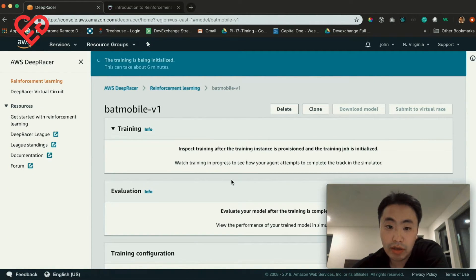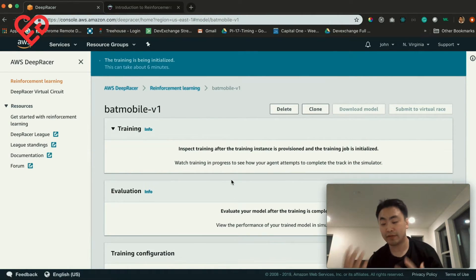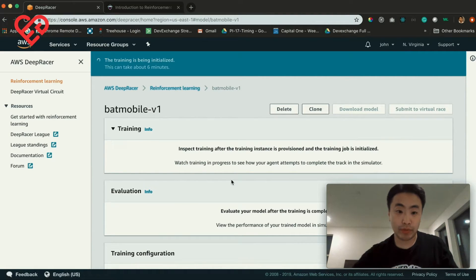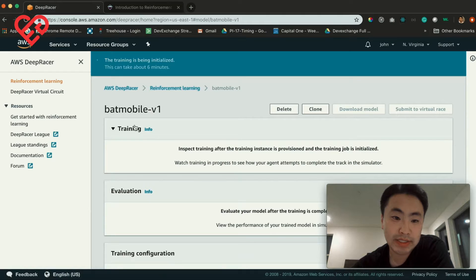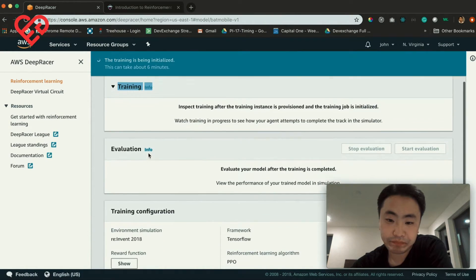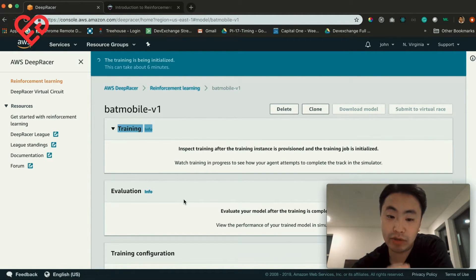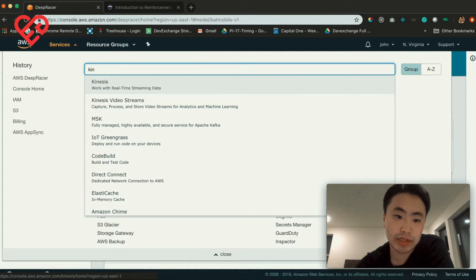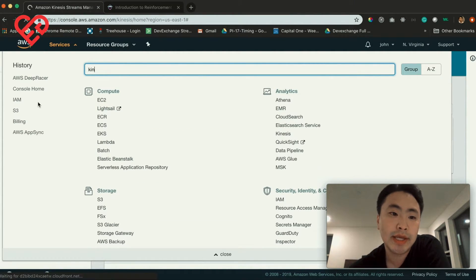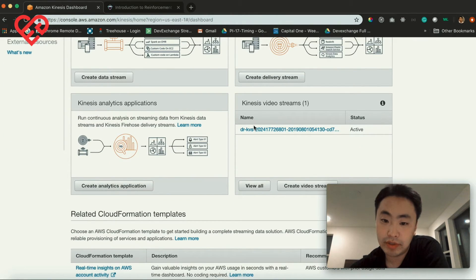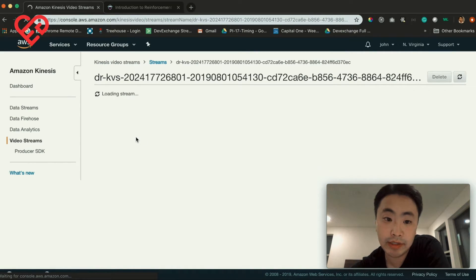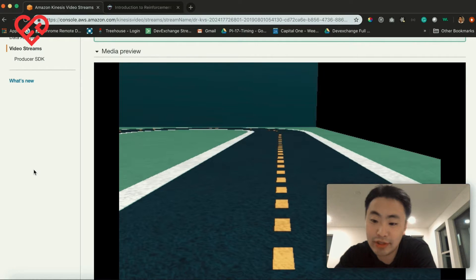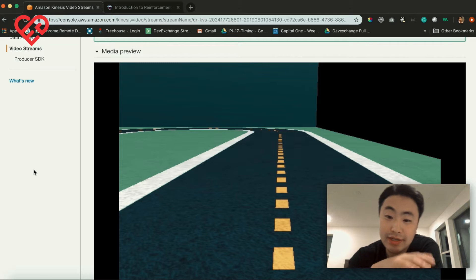Now what this does is it creates all these different resources. It showed exactly what it's going to create. One pro tip: when you're training, you won't be able to see your video easily, but you could go to this Kinesis stream — which is essentially a real-time streaming data service that AWS has — and it will create a stream of your video. You can see right here it's been created, and this media preview will pop up once the car is starting to train. The track has come up and your car is getting ready.